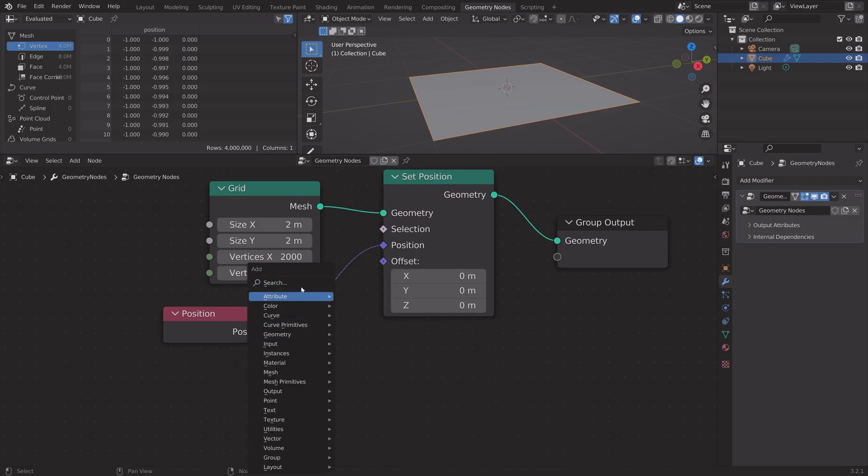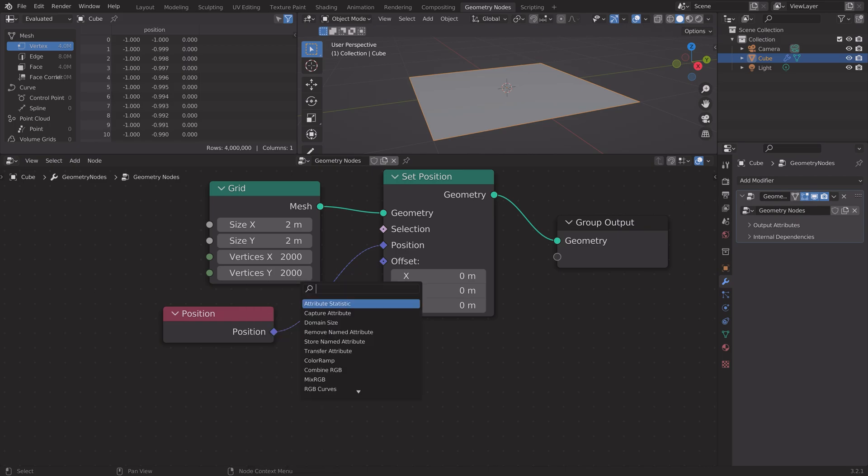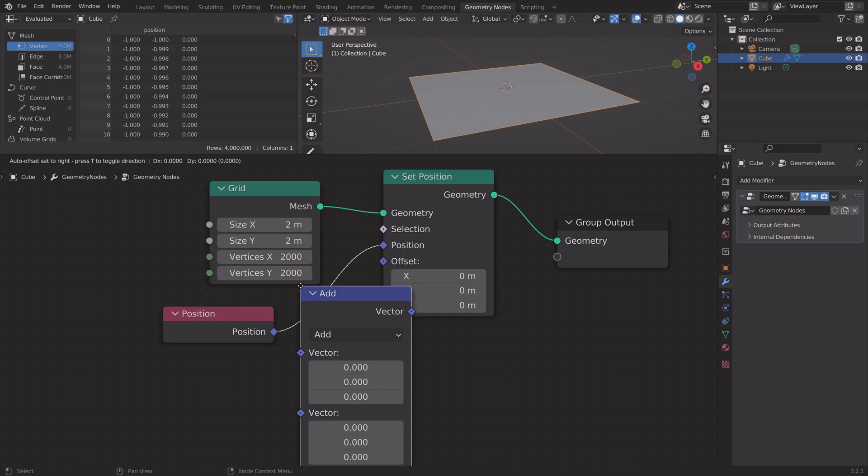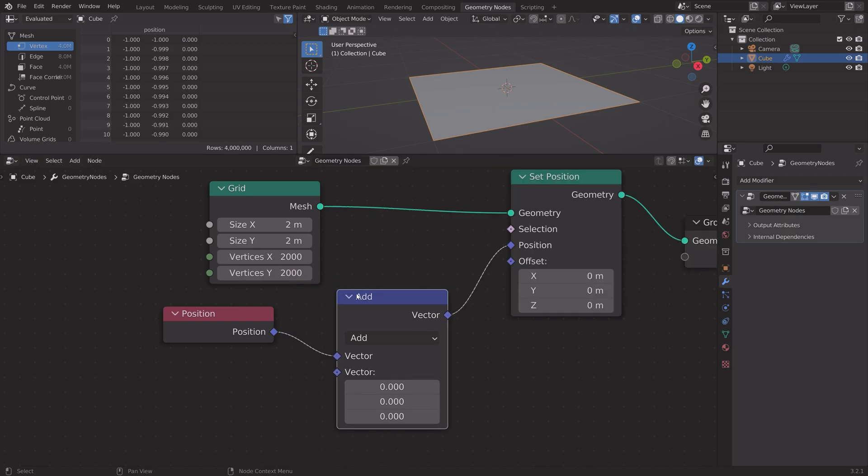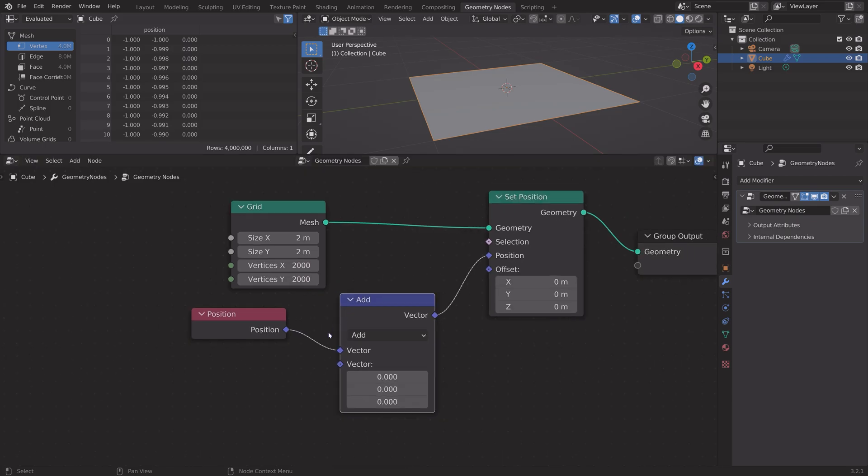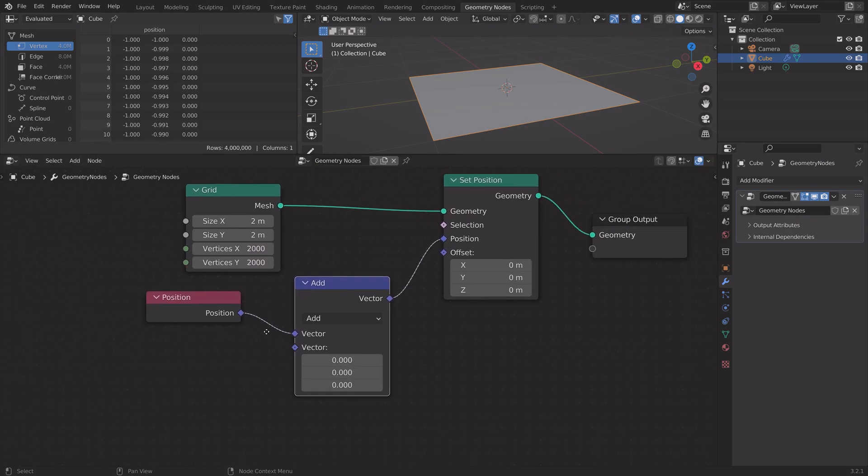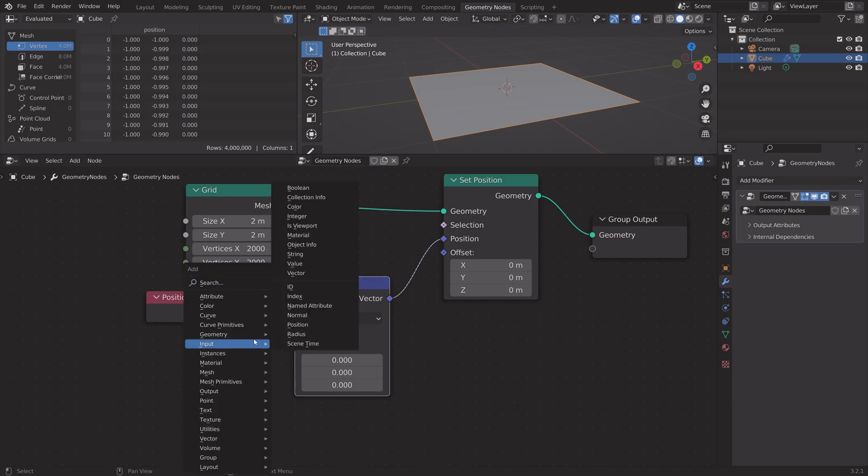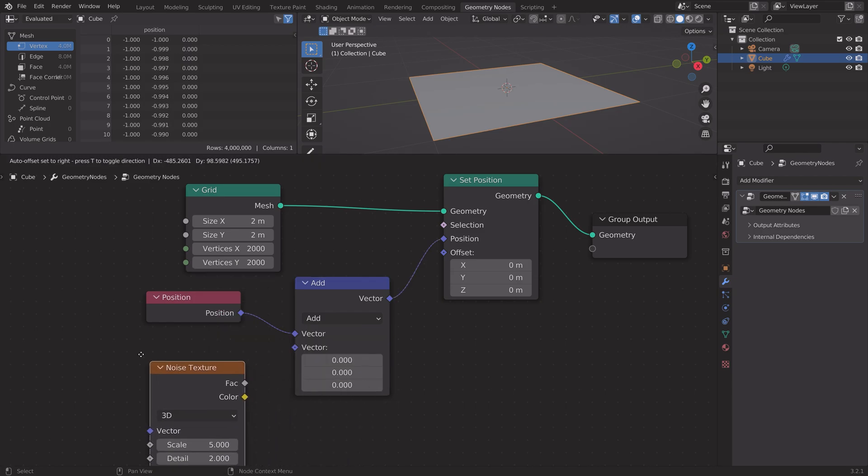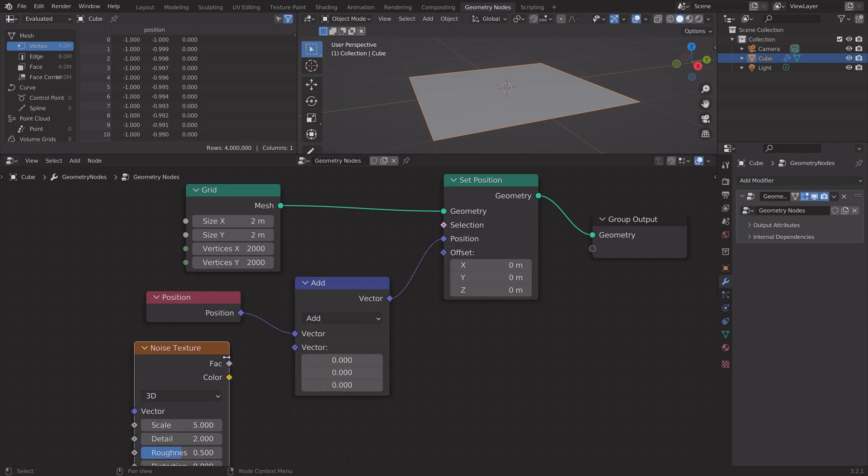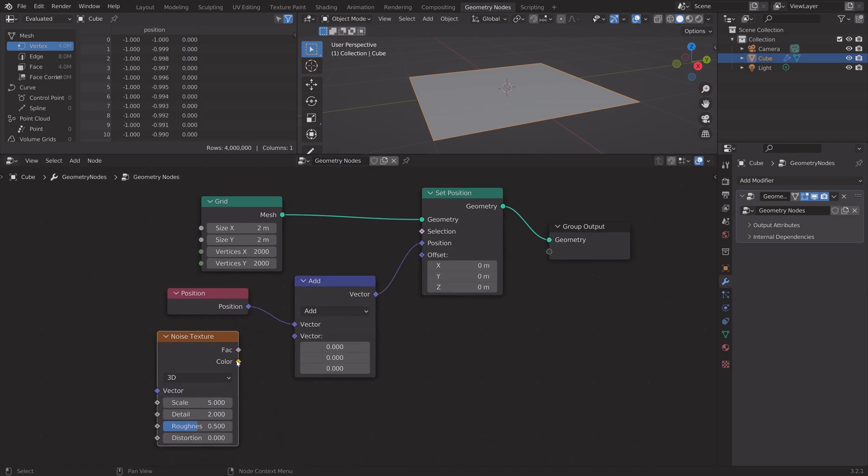Press Shift-A, search for vector math, set it in between, and then press Shift-A again. We're going to use a noise texture to generate the landscape on top of the grid.